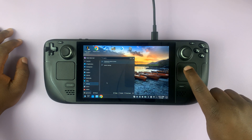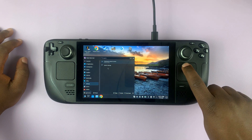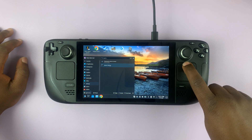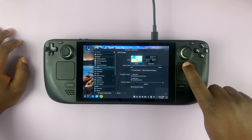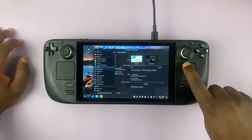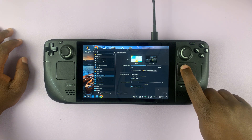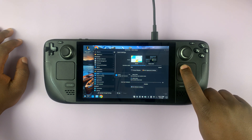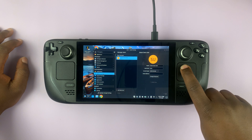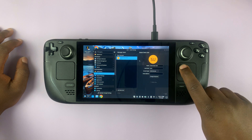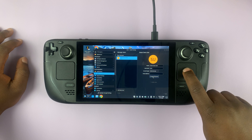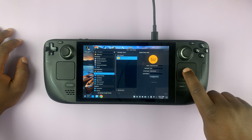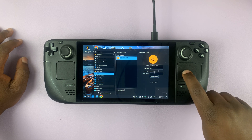To set it up, simply go to the app launcher, then go to Settings. Under Settings, go to System Settings. Under System Settings, go to Users.